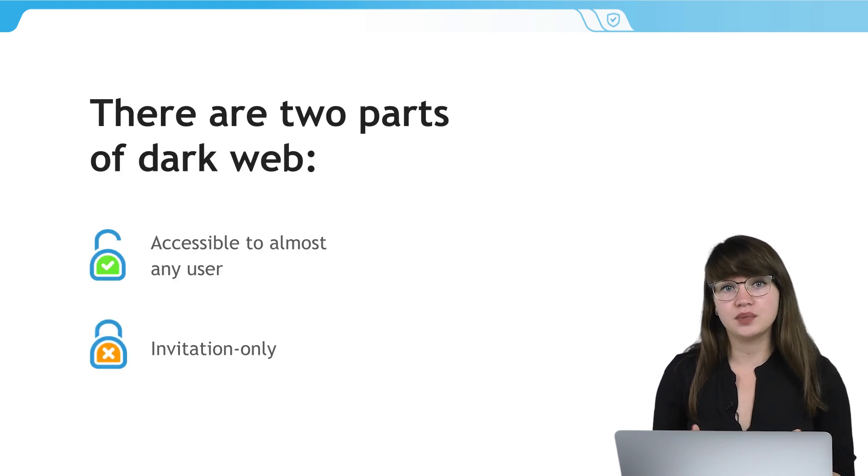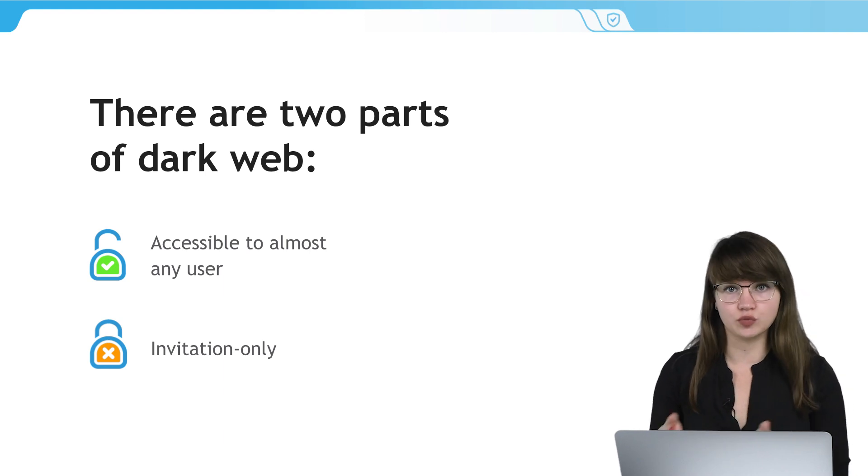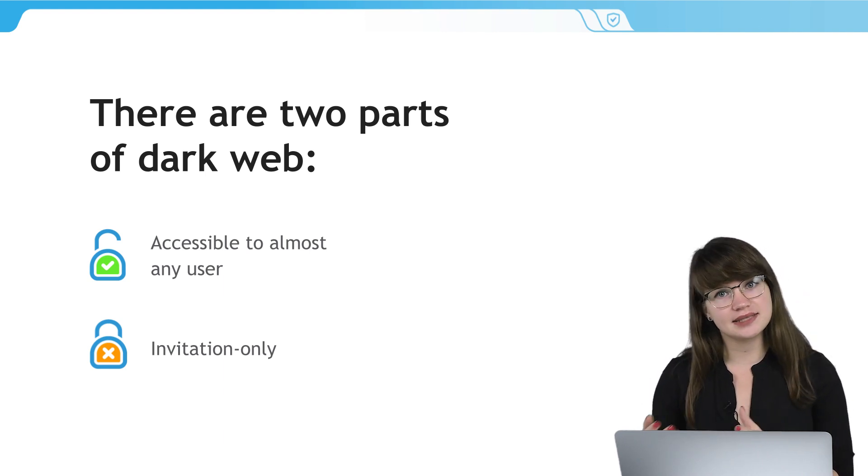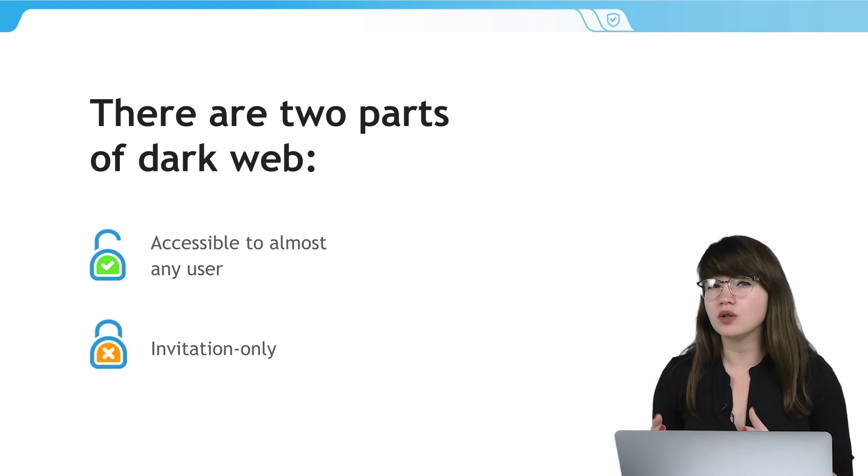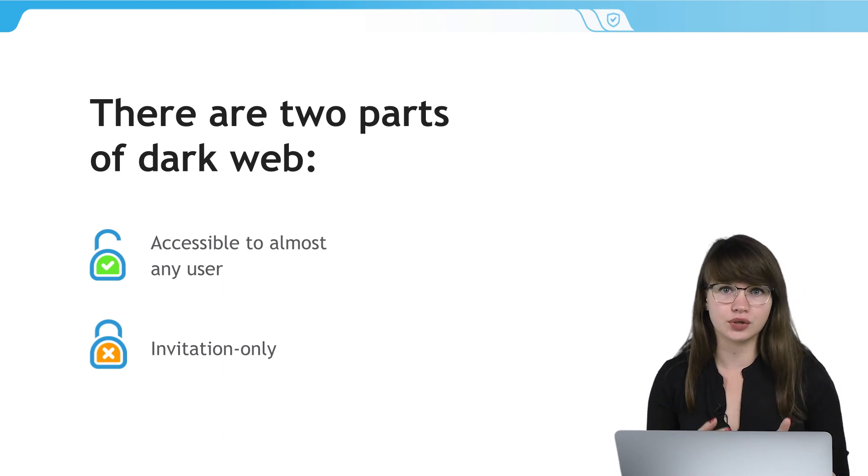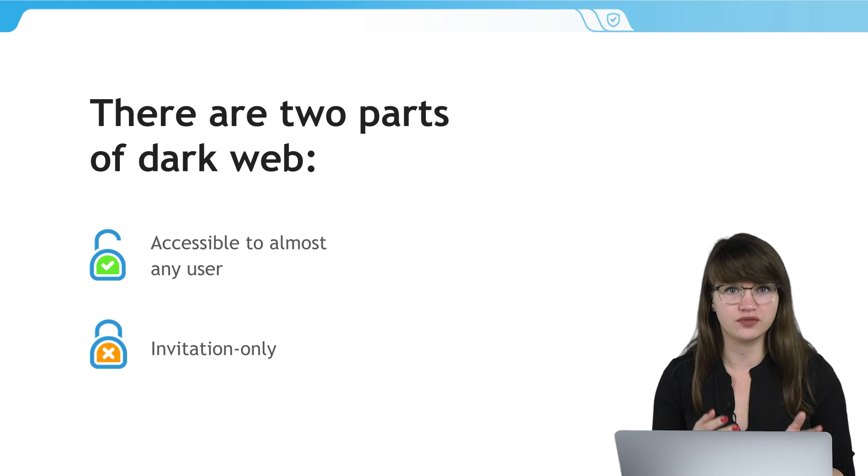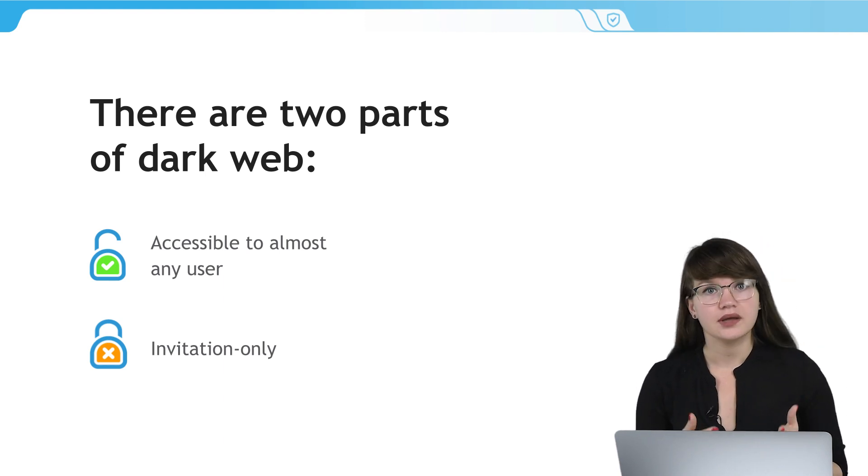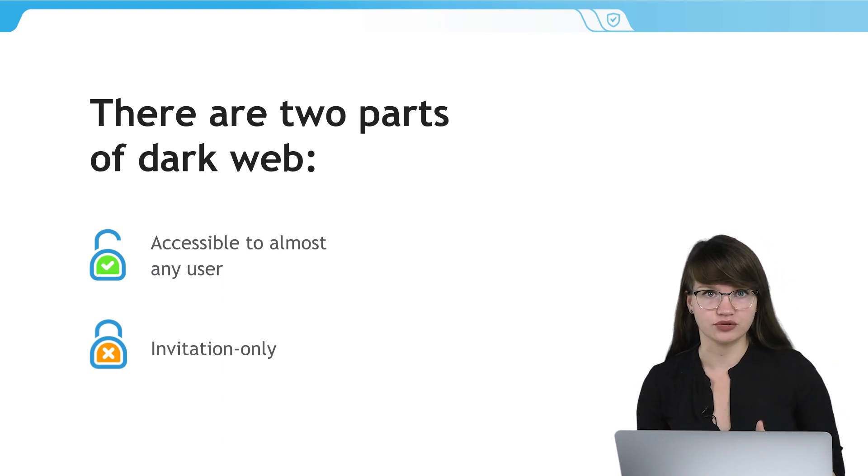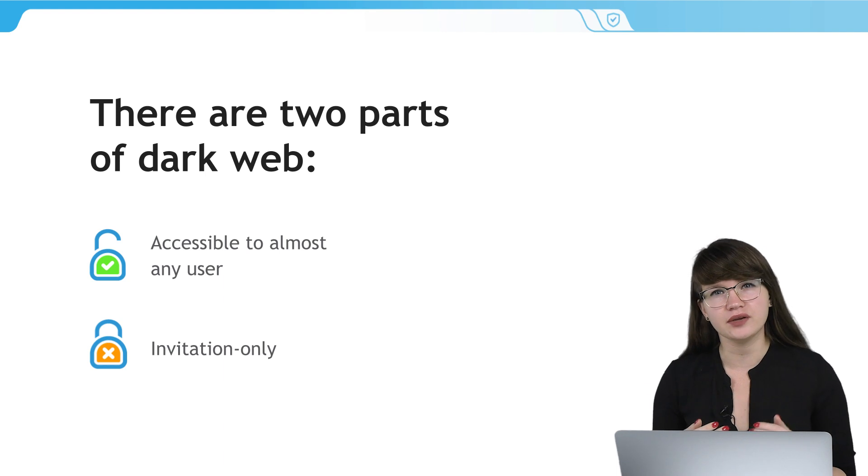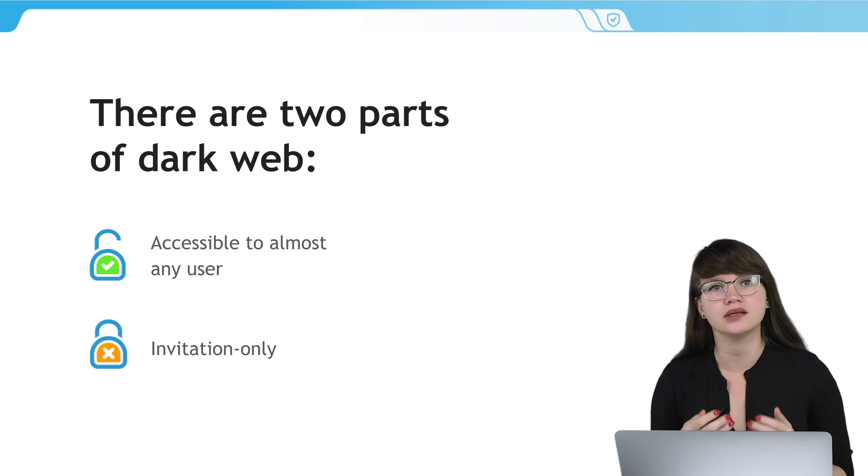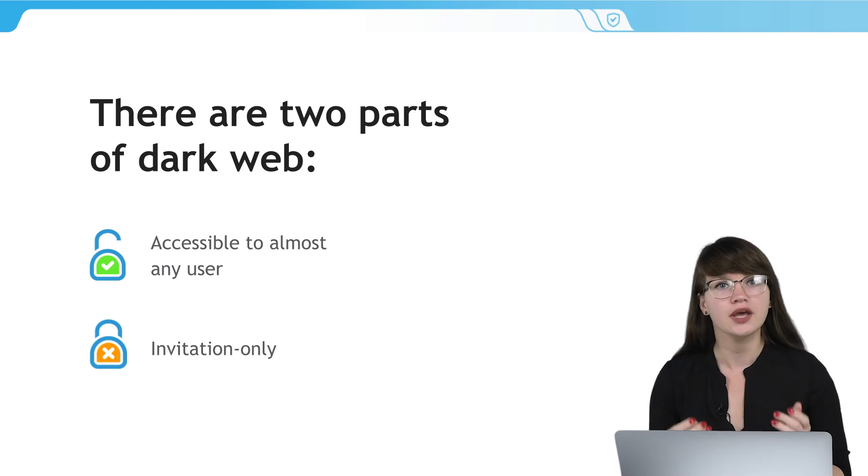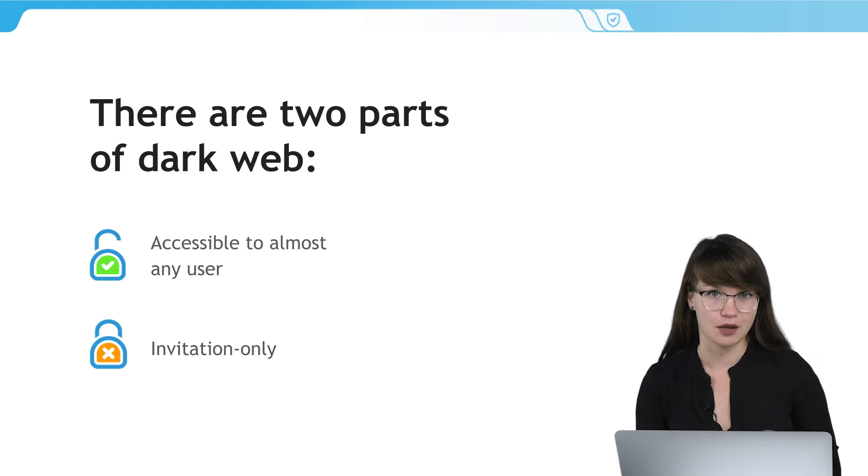The dark web can be divided in two parts. One part is accessible to almost any user who would like to visit it. But the other part has invitation-only entry. It is very well protected by hackers and it is almost impossible to enter if you don't belong to any cyber gang.